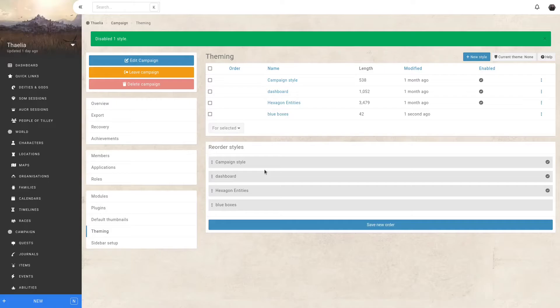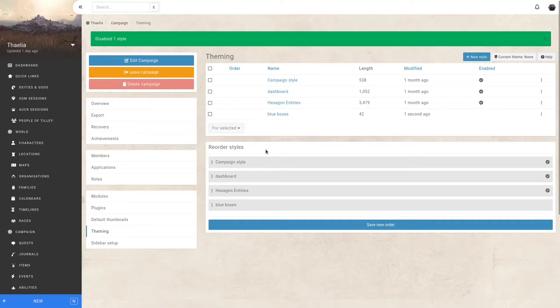This is the first more hands-on approach and you can style absolutely everything in Kanka. Another option is to use our marketplace. Again, from our world interface, let's go to our plugins.